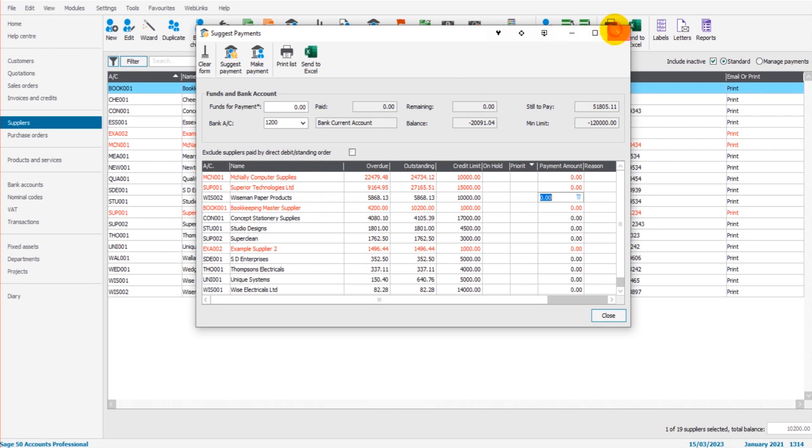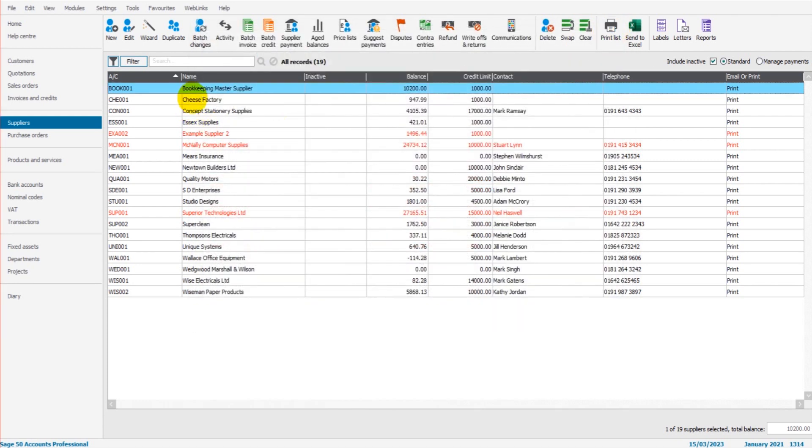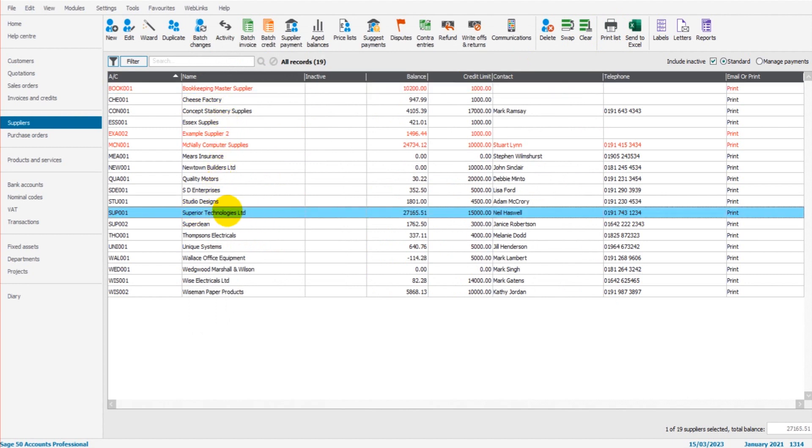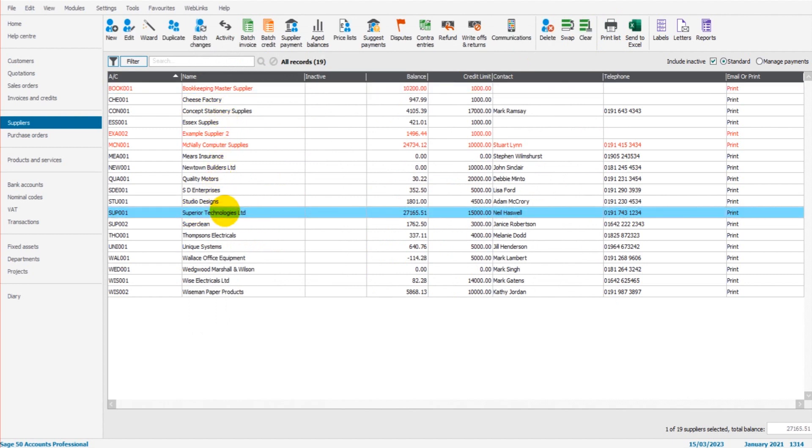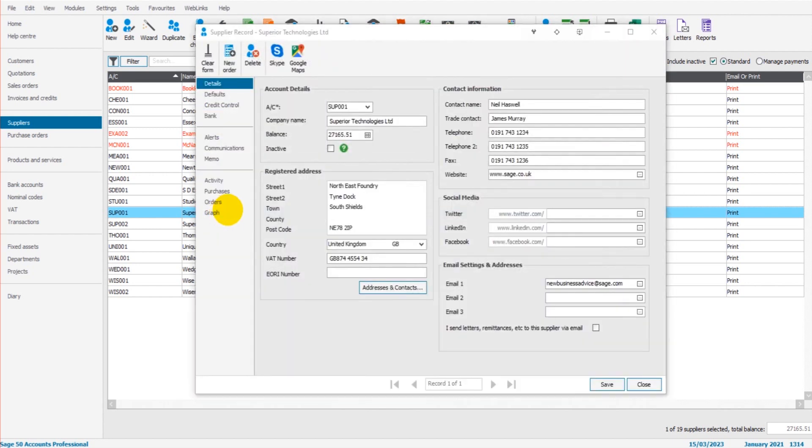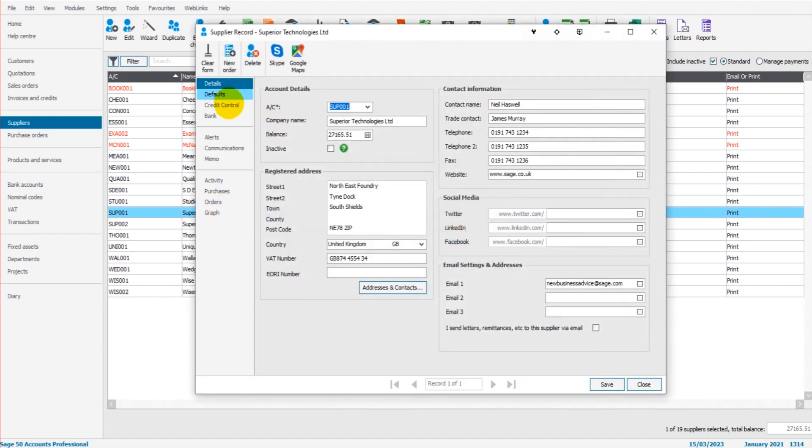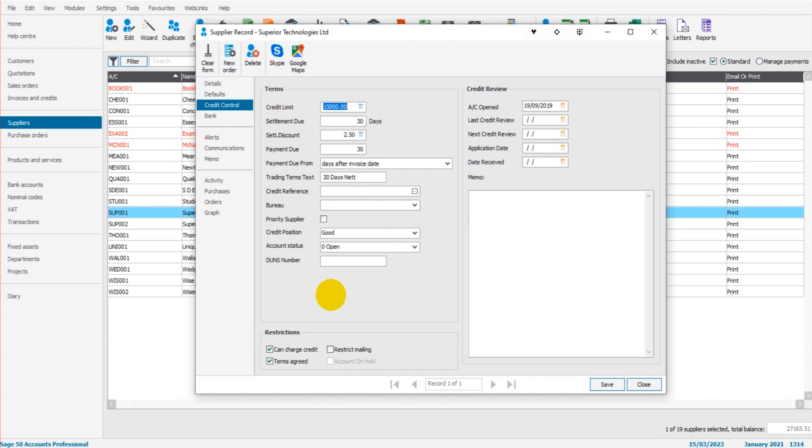So if we look at a couple of supplier accounts here, if I go to Superior Technologies, if I click on their account, under the credit control tab, there is priority supplier here.